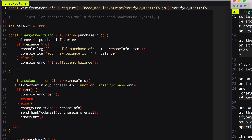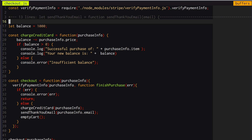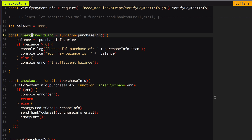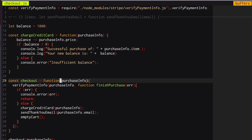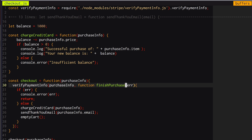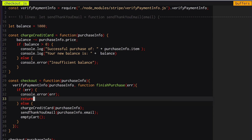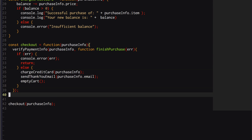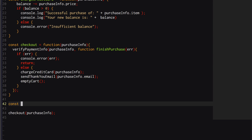Let's go over the code I have right now. On line one I'm importing that third-party library, and on line 17 I'm defining a balance. On lines 19 through 27 I have a function called 'charge credit card' that checks if you're broke or not, and if you're not then it's going to charge you. On line 29 I have a function called 'checkout' — it accepts a purchase info object, calls the third-party library function 'verify payment information', and passes in purchase info as well as a callback called 'finish purchase'. That callback accepts an error argument: if there's an error it logs it out, otherwise it charges your credit card, sends a thank you email, and empties your cart.